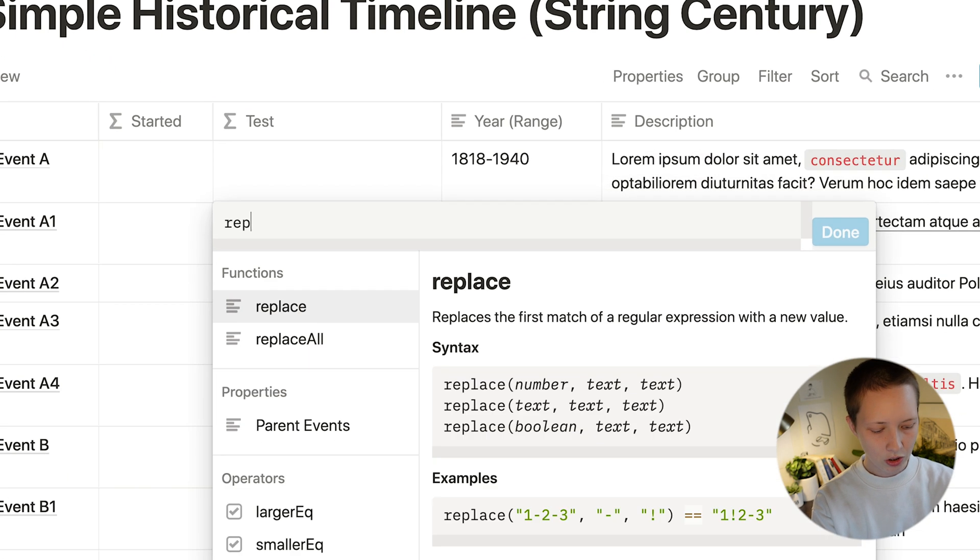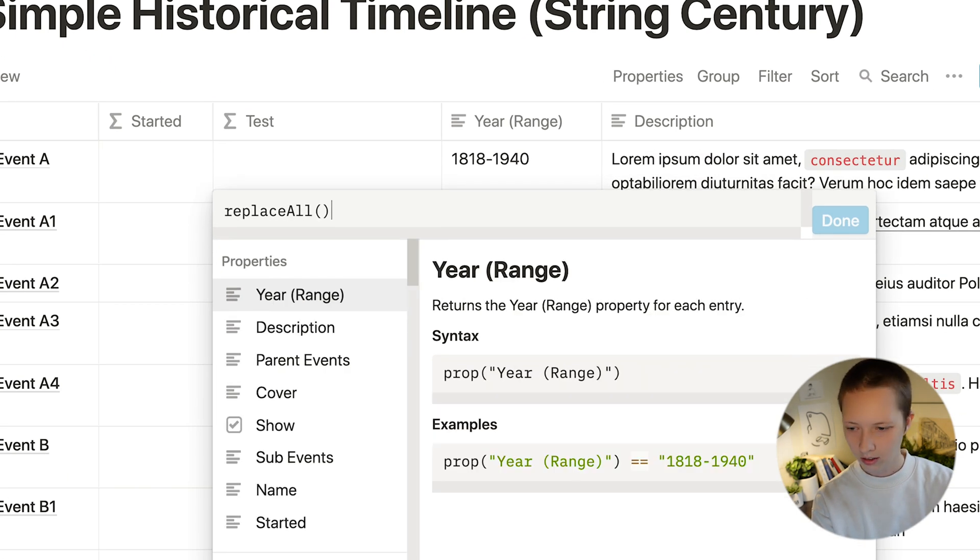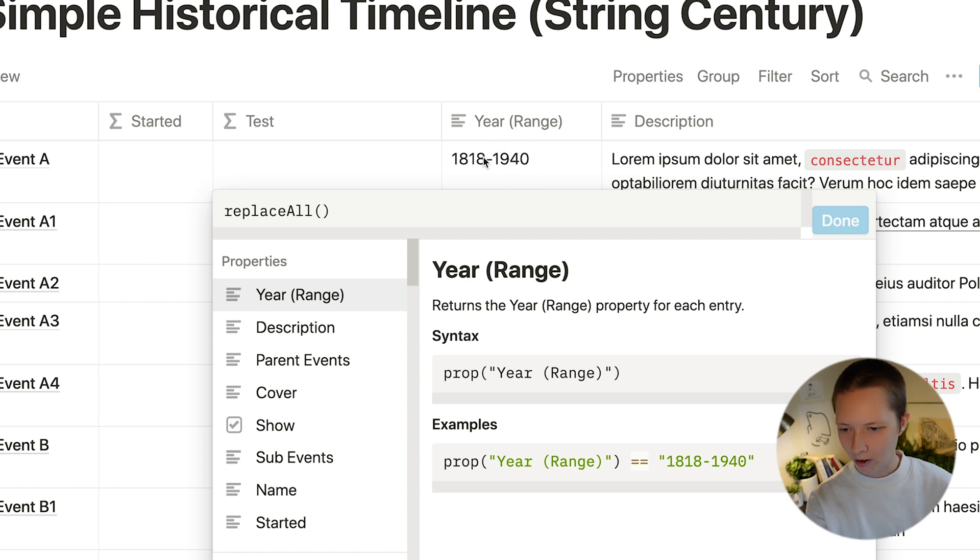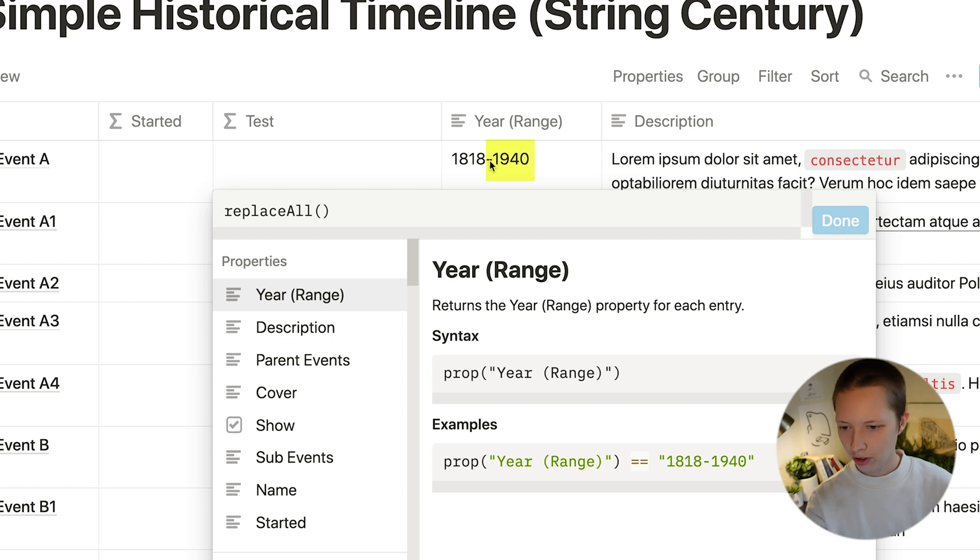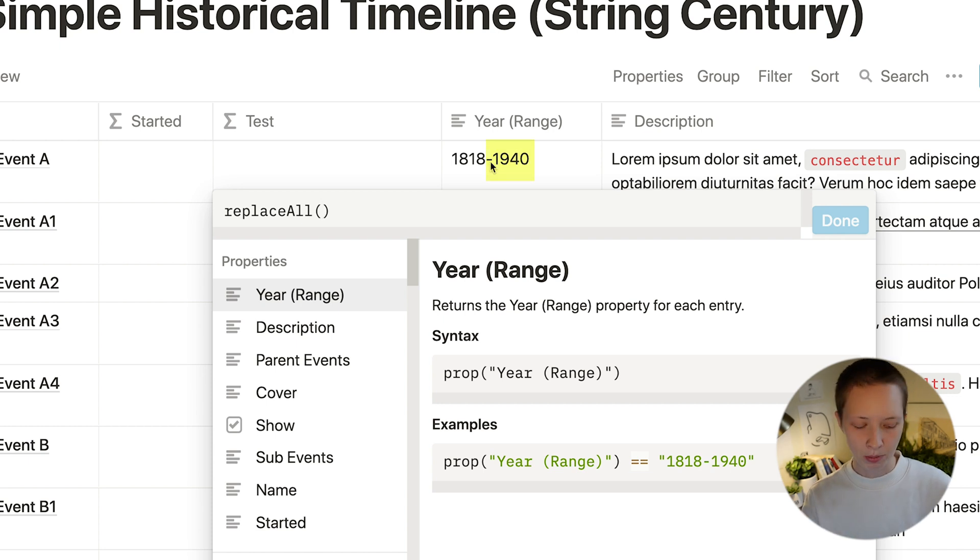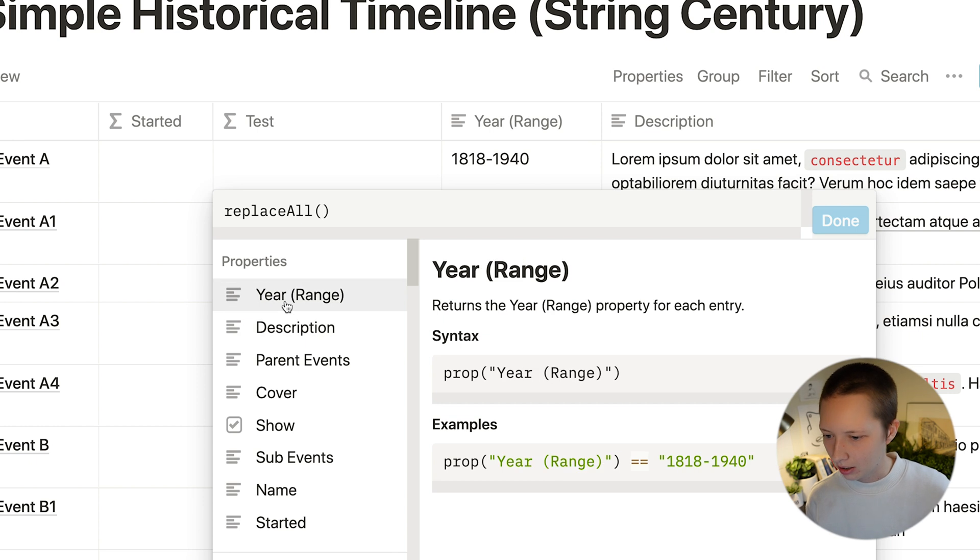We can use the replace all function and say replace all characters that come after this dash. I want all those characters to disappear. So replace everything in year range, comma, replace this with that.